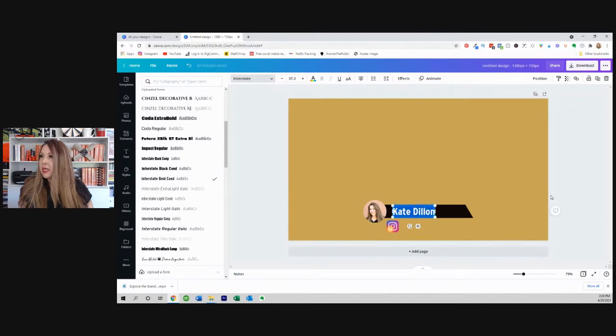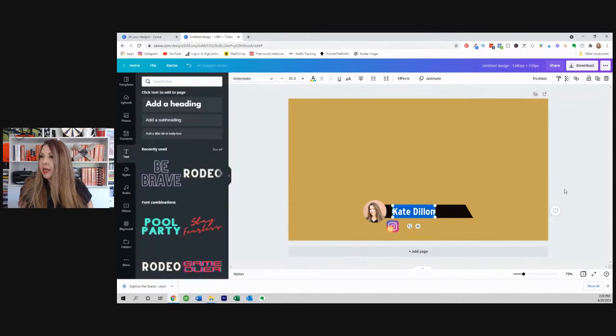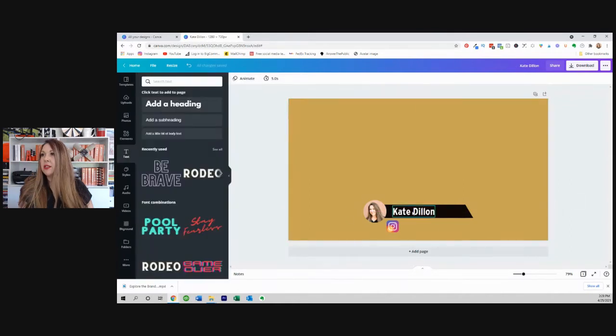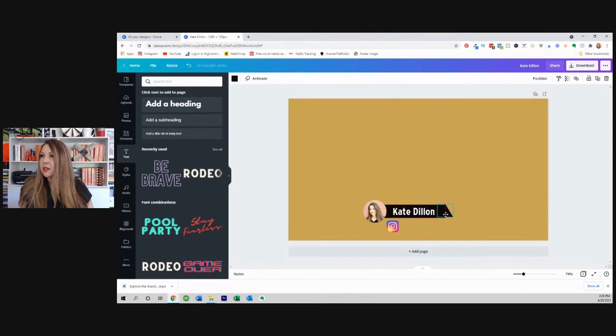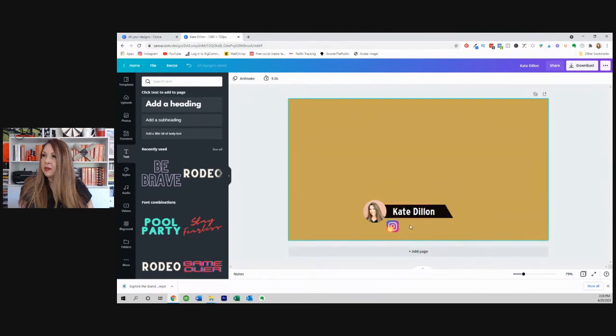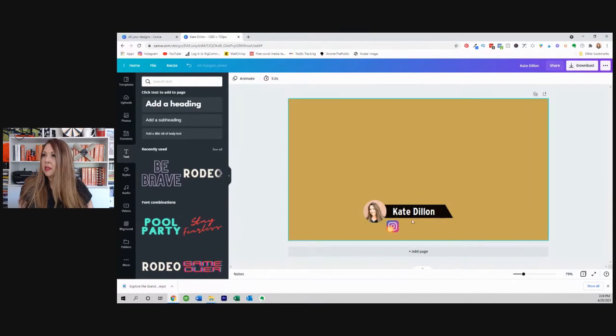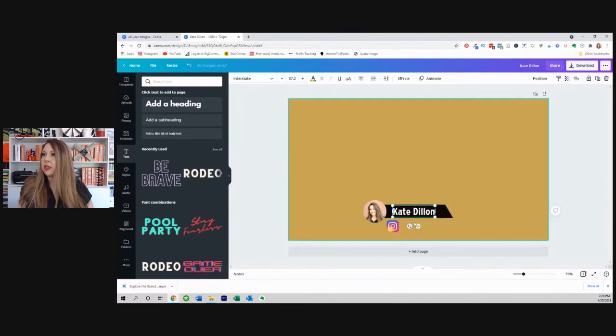And now we need to add my Instagram handle. And in fact, this ended up being a little bit longer than it needs to be. So we're just going to do this. There we go. And to add my Instagram handle, let's just go ahead and copy that.